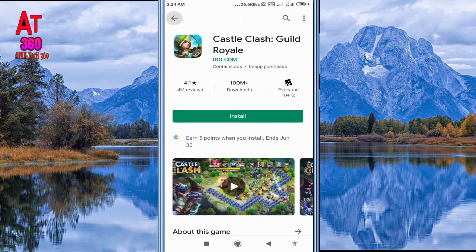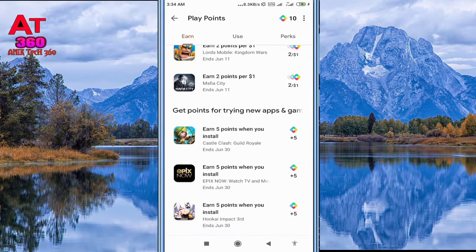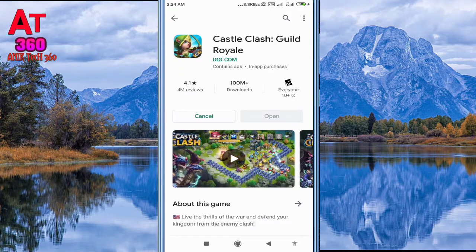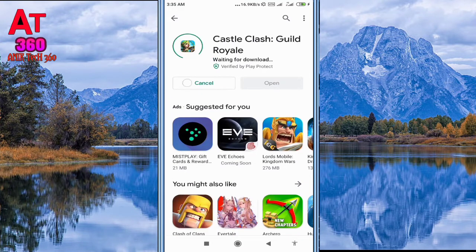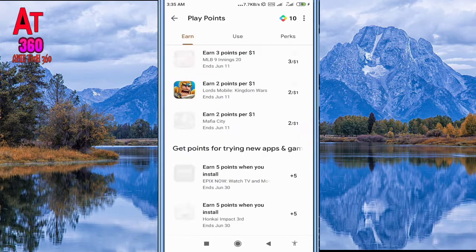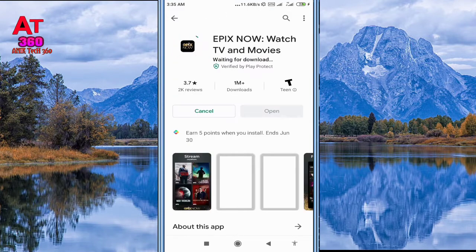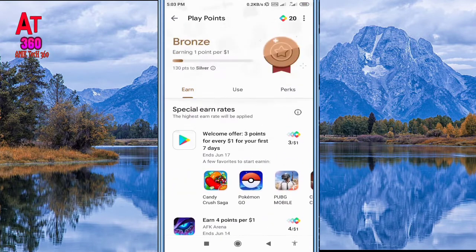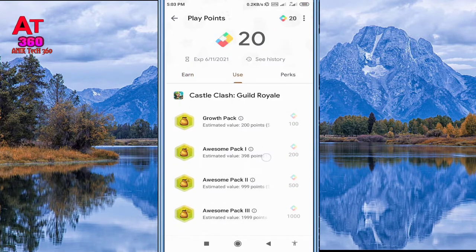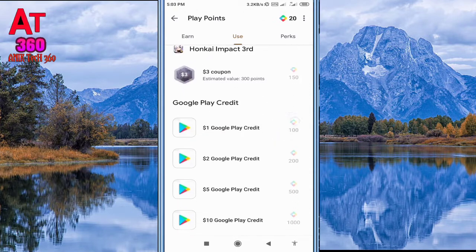Complete all the offers. You can get this type of offer 3 to 4 times a month. Click Use and there you can buy Play credits by redeeming your points.